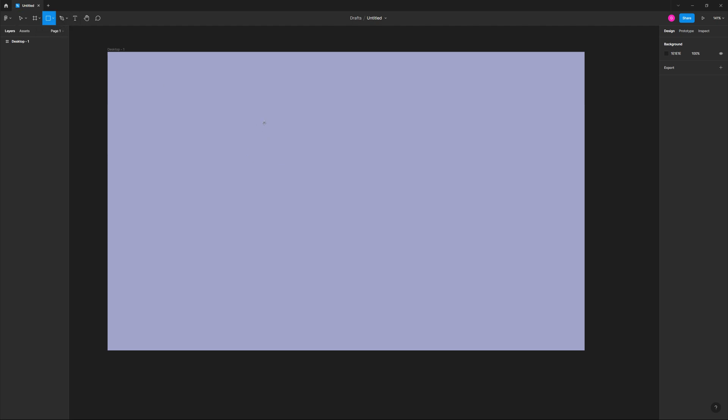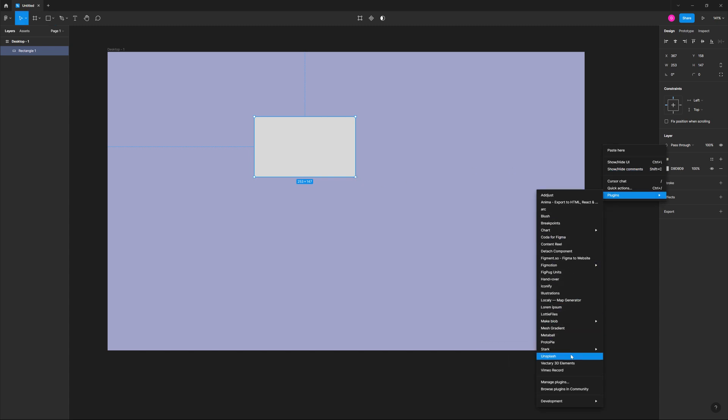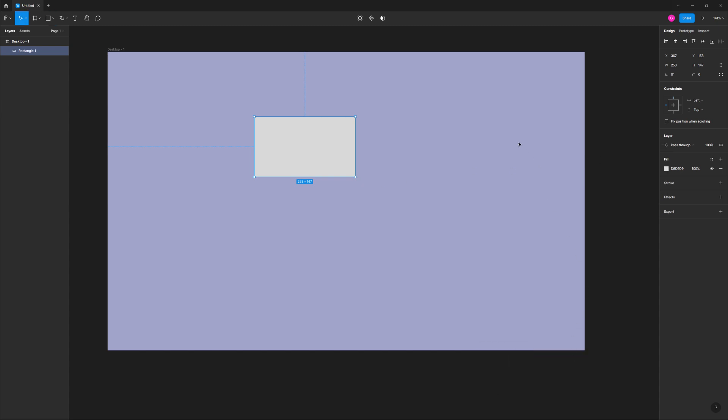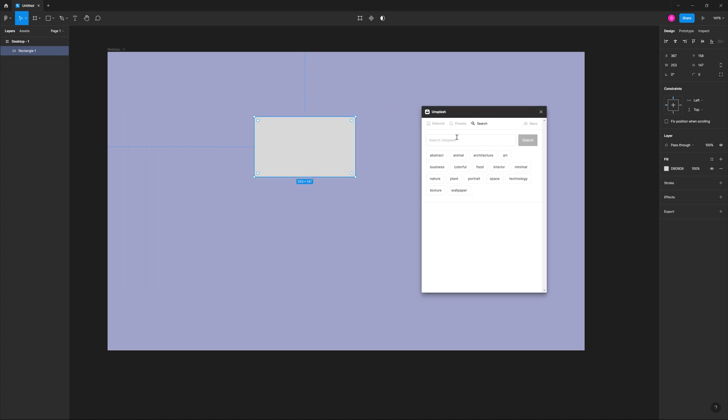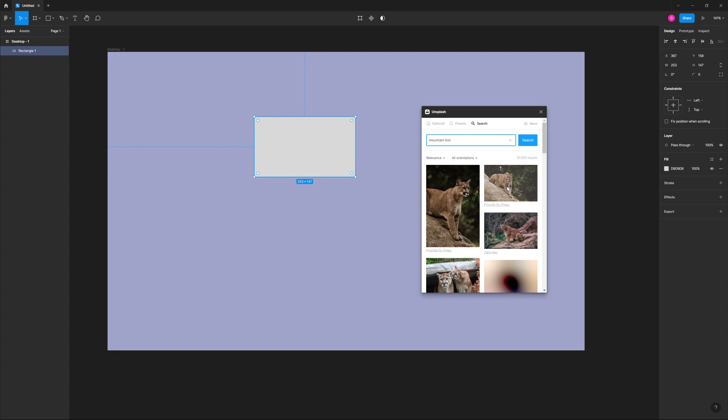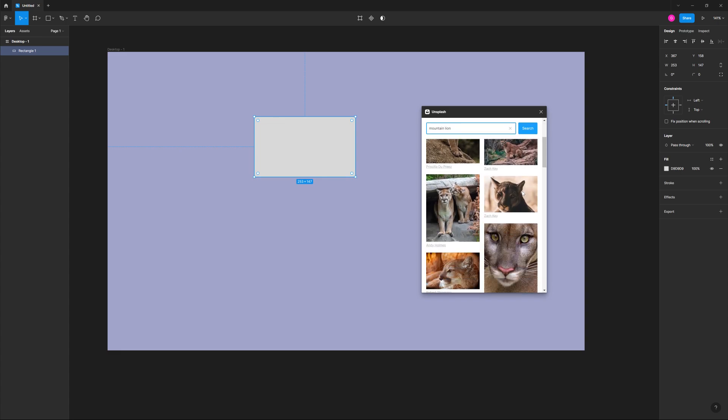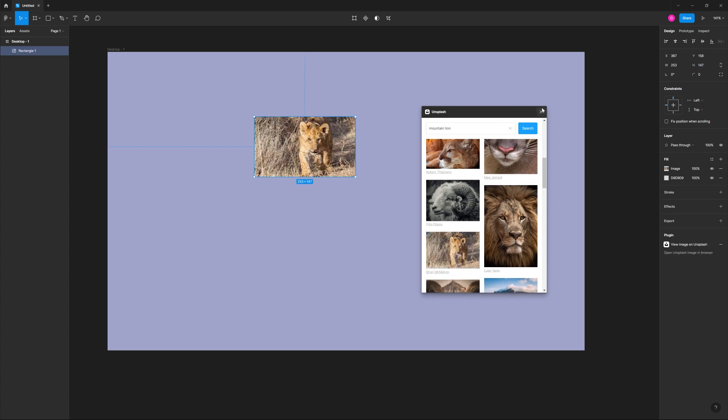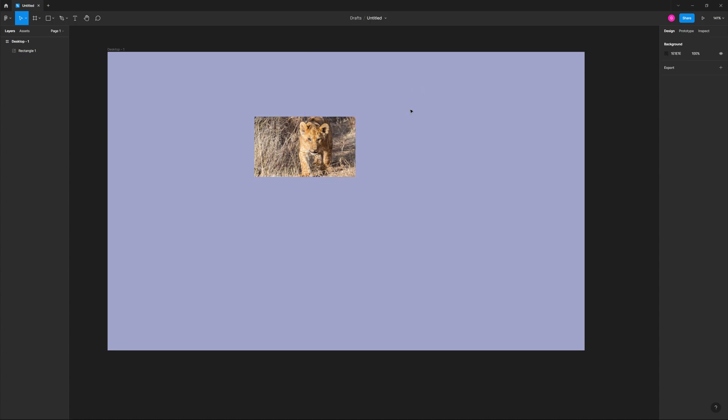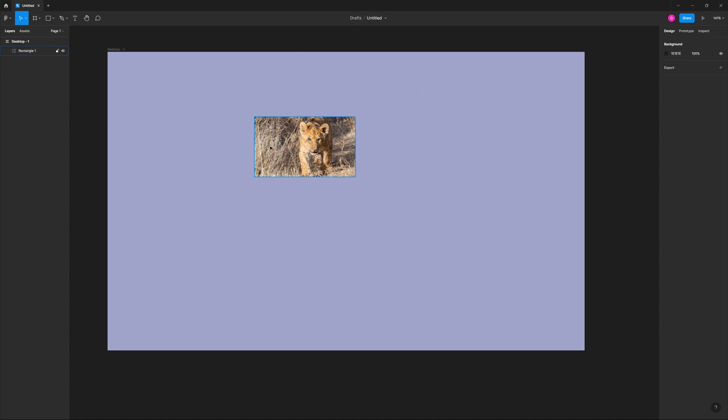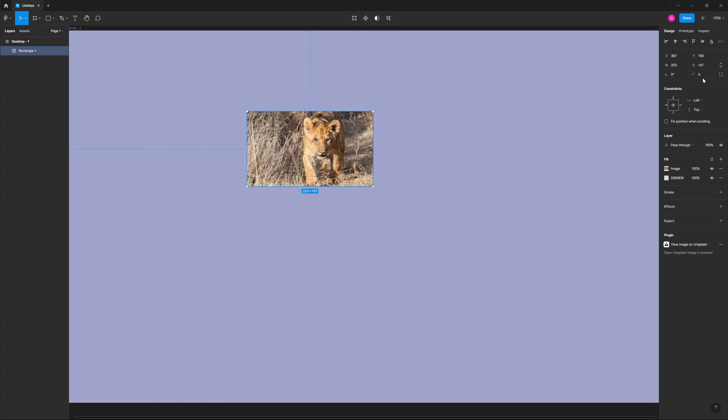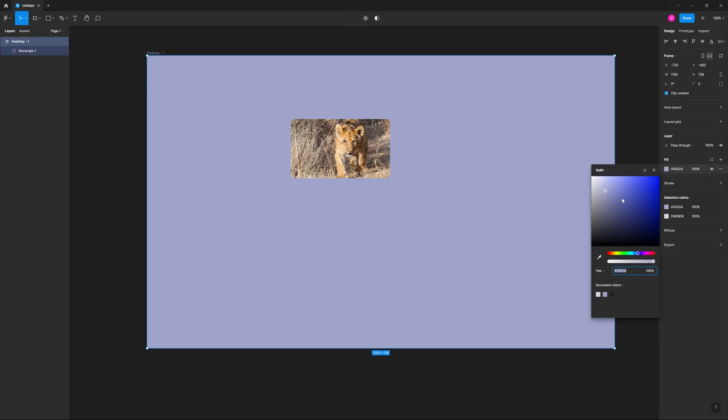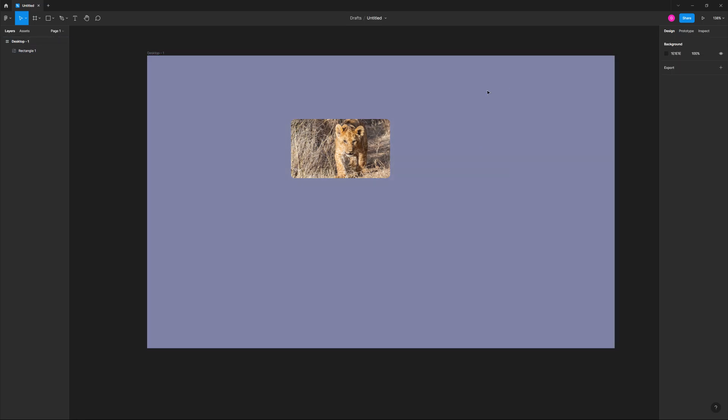So at the top, it's just going to have like a rectangle. I'm going to use the Unsplash plugin. You can go ahead and install that. It's free just for finding photographs. Mountain Lion. So let's just use this one right here.